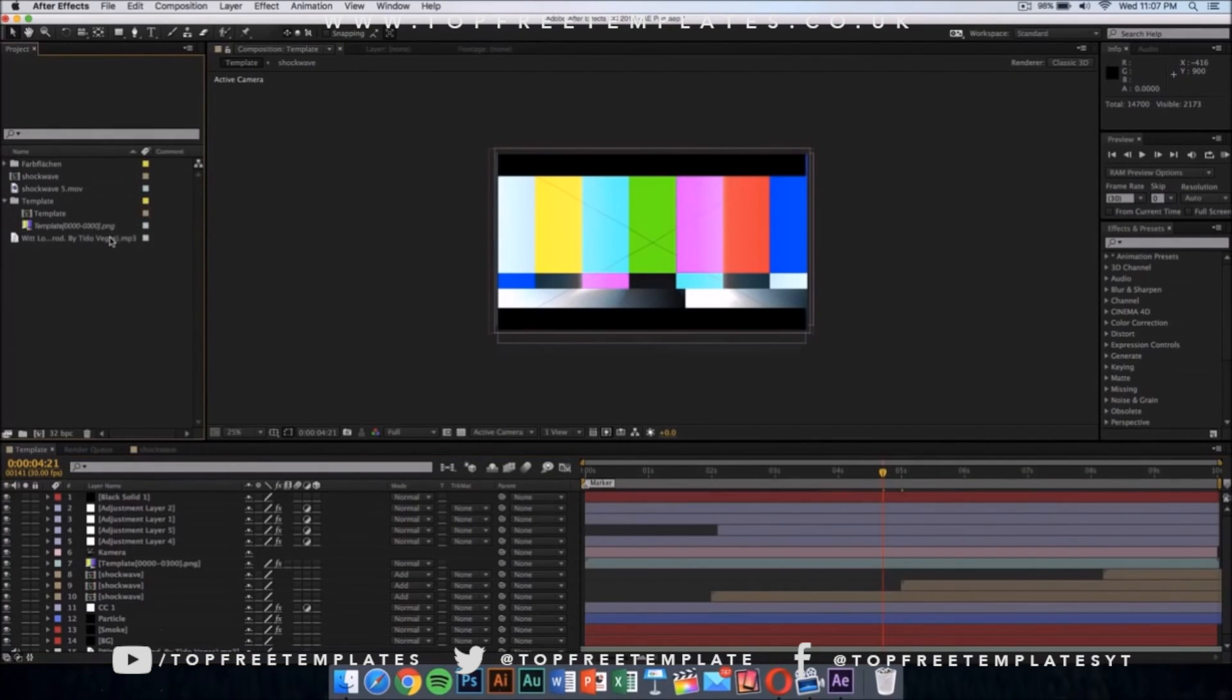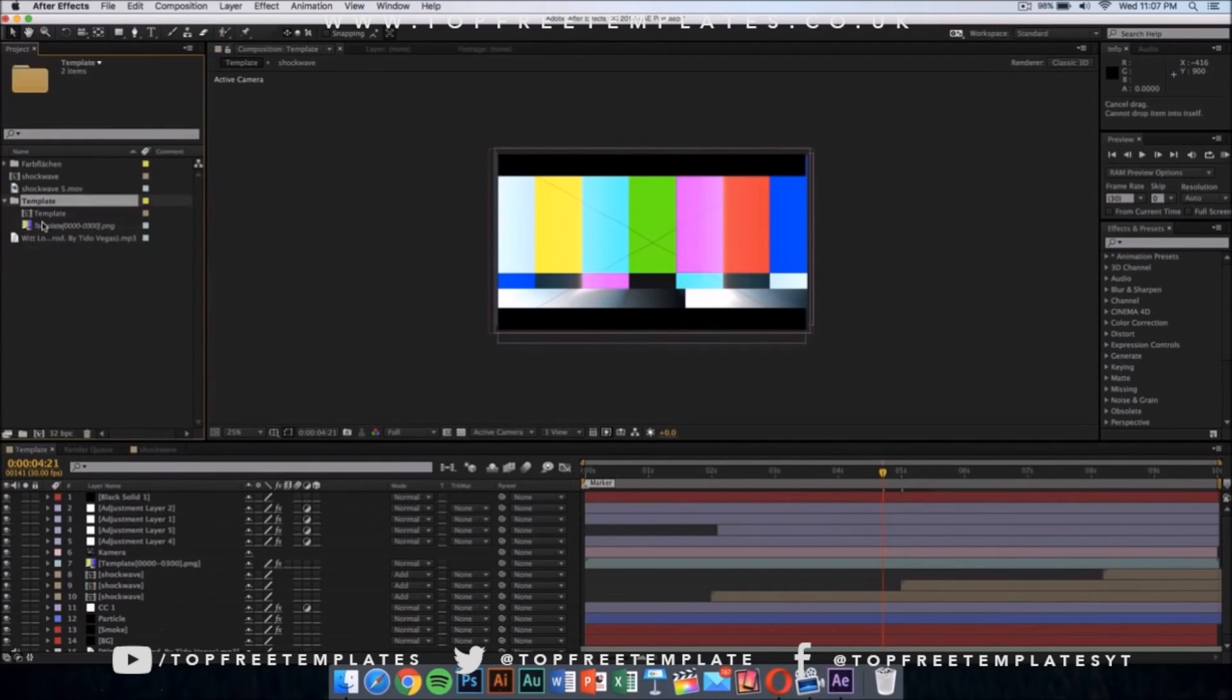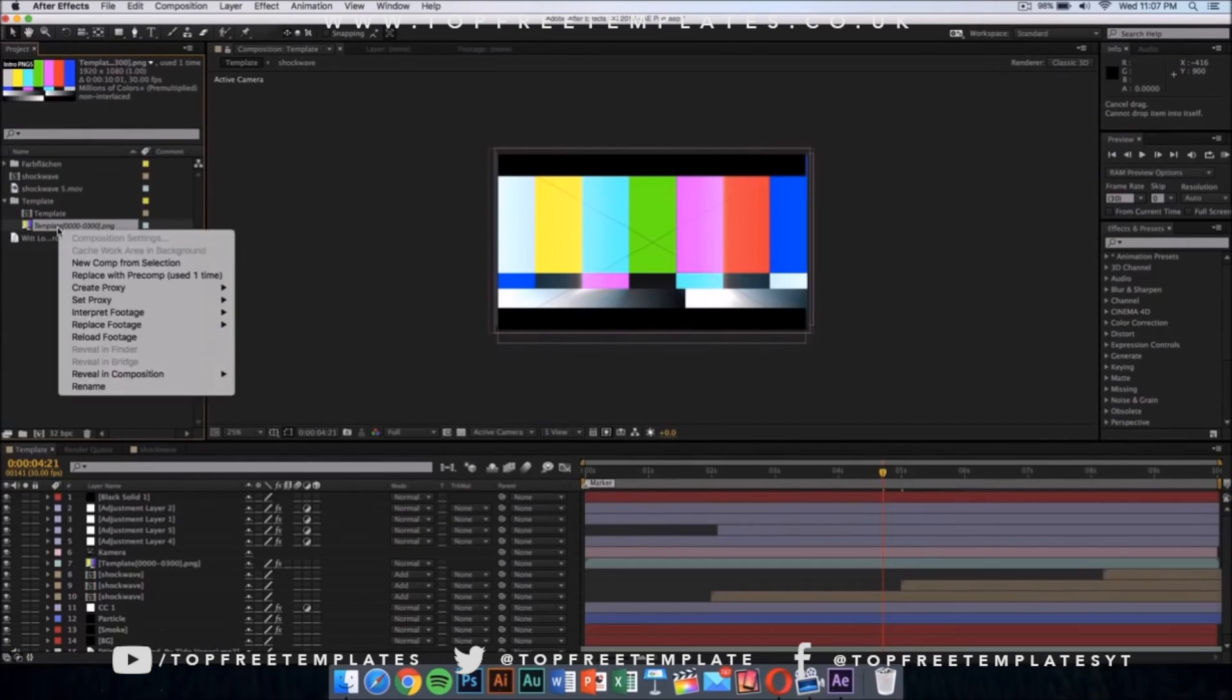What you want to do is click on the template folder and it should drop down a menu with two things. You want to replace this colorful PNG—right click on it, go to Replace Footage, and then click on File.